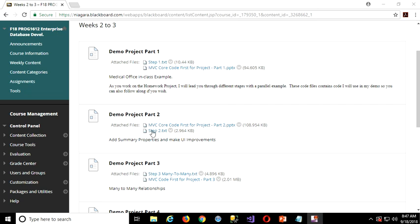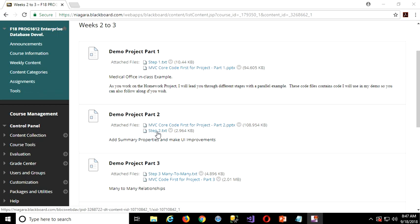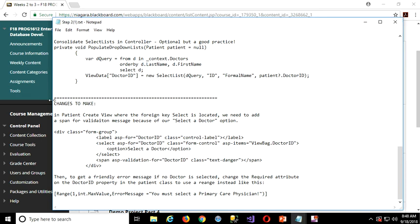Just to finish off, a couple of outstanding issues from this Step 2 code. I have that code open here, and right at the bottom, notice I added changes to make. The issue is related to what we did at the very end - we added that consolidated code to provide the select list for our dropdowns.